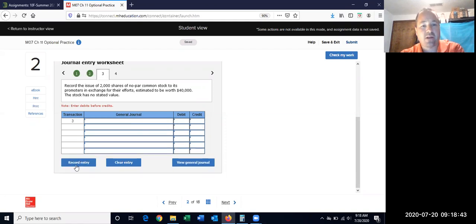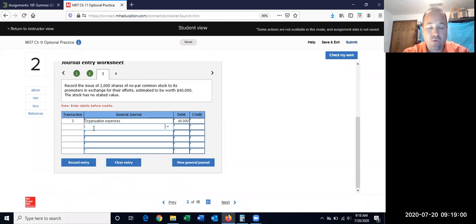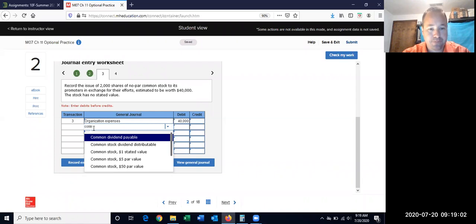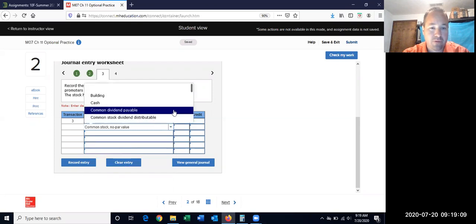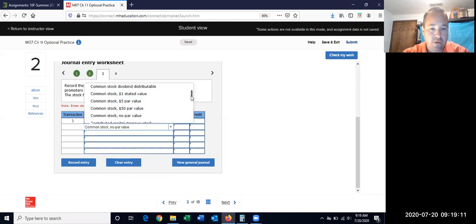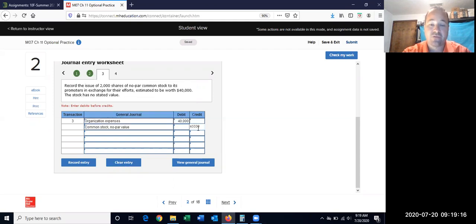The remainder — $38,000 — goes to paid-in capital in excess of stated value. Then there's a variant with no stated value and no par. We have the same debit: organizational expense $40,000. But since there's no stated and no par value, common stock gets all of it — the full $40,000. There's nothing to go to additional paid-in capital.